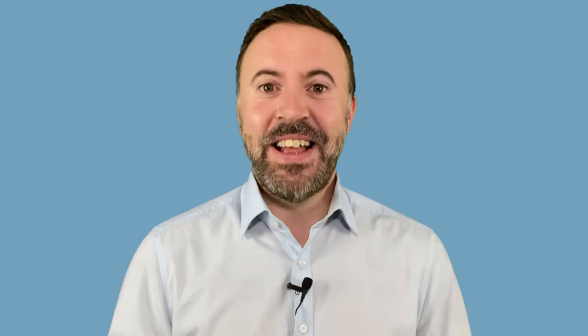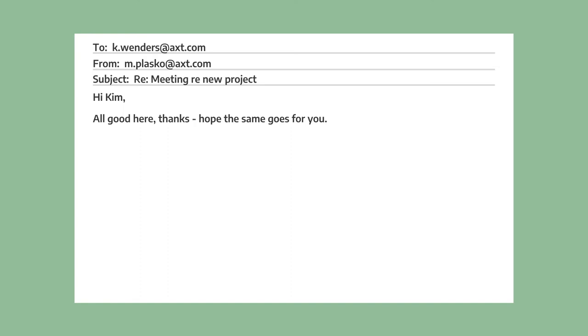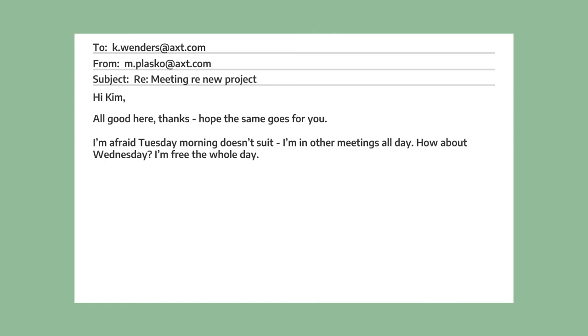Now let's take a look at two possible responses to Kim's mail. In the first response, Marco doesn't have time on the day Kim suggested. Marco writes, "Hi Kim. All good here, thanks. Hope the same goes for you." So he's responding to her question "How's it going?" — very informal, nice, and friendly. "I'm afraid Tuesday morning doesn't suit — I'm in other meetings all day. How about Wednesday? I'm free the whole day." So here he uses "I'm afraid it doesn't suit" and gives a reason, then makes a suggestion in a very informal way. He finishes with "Thanks, Marco."